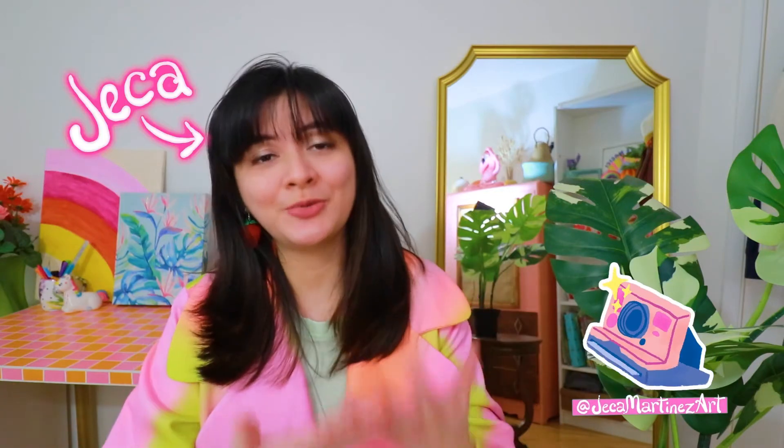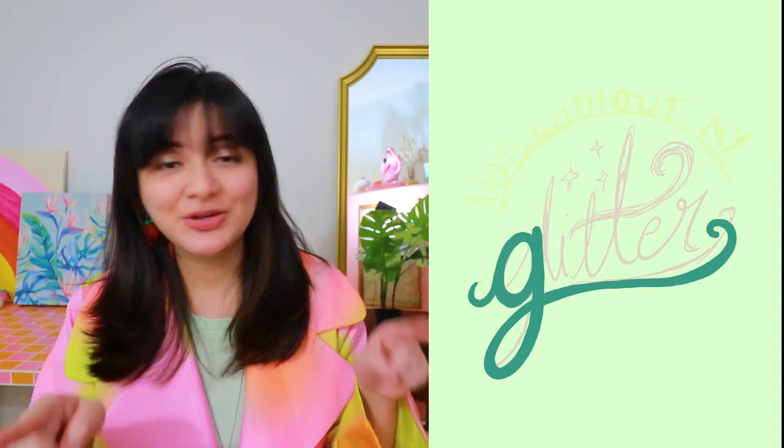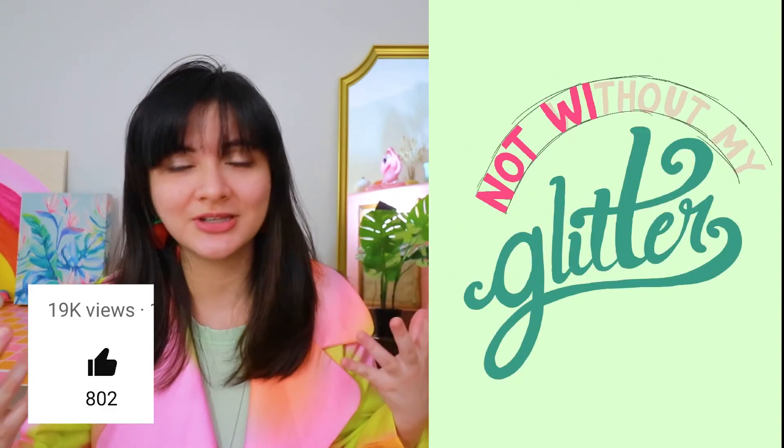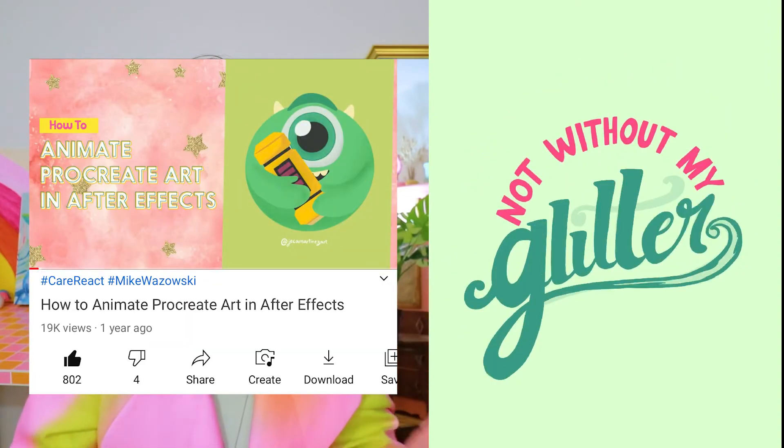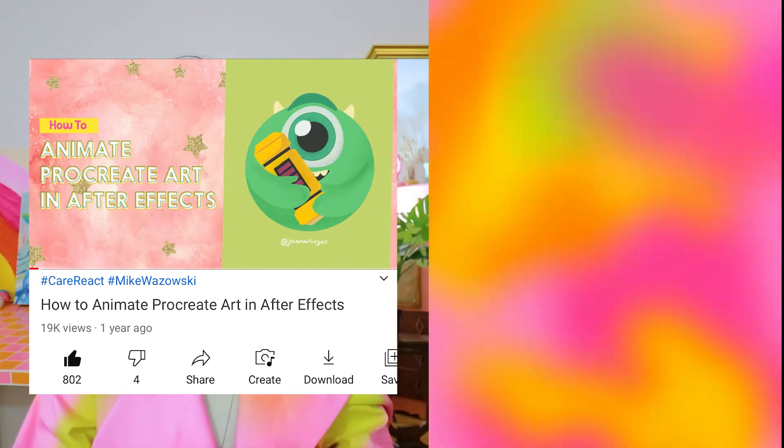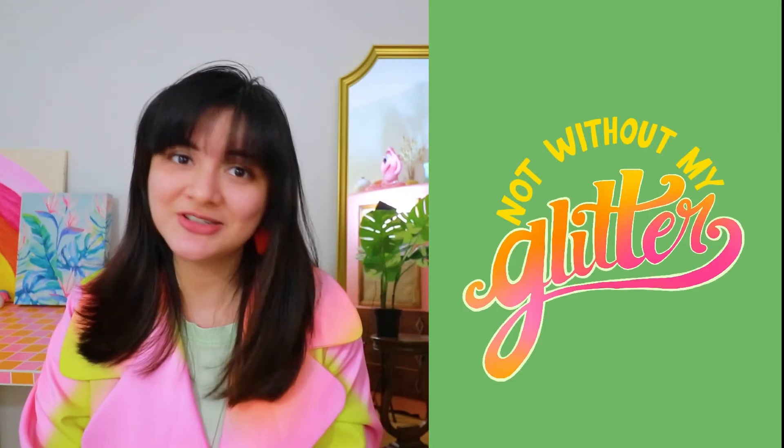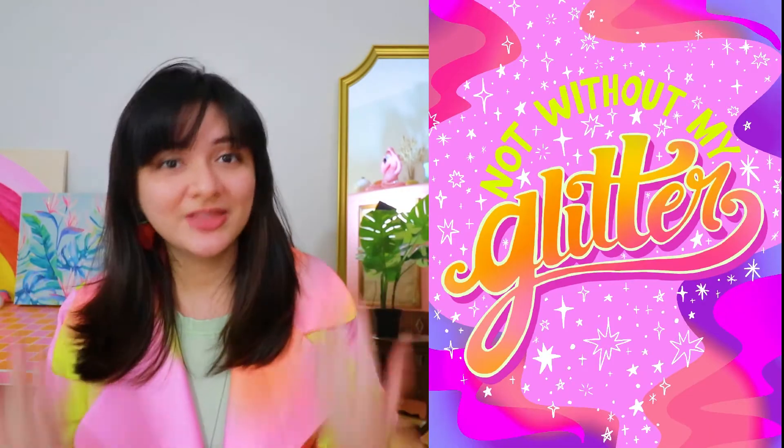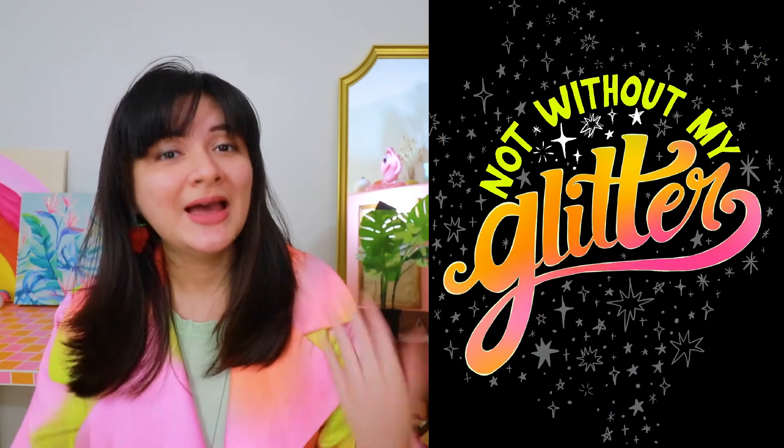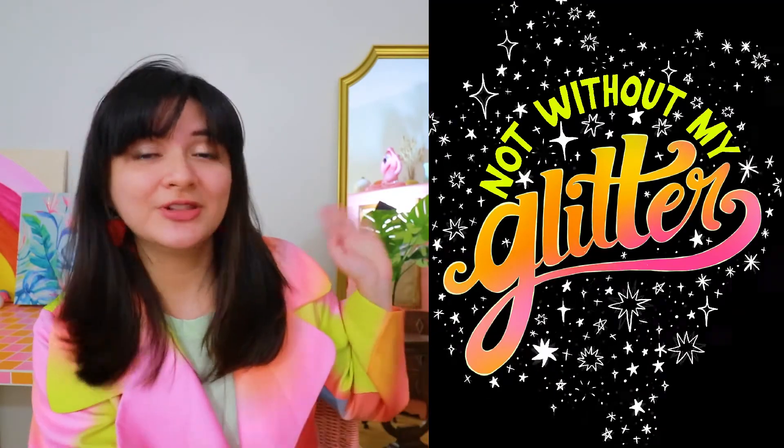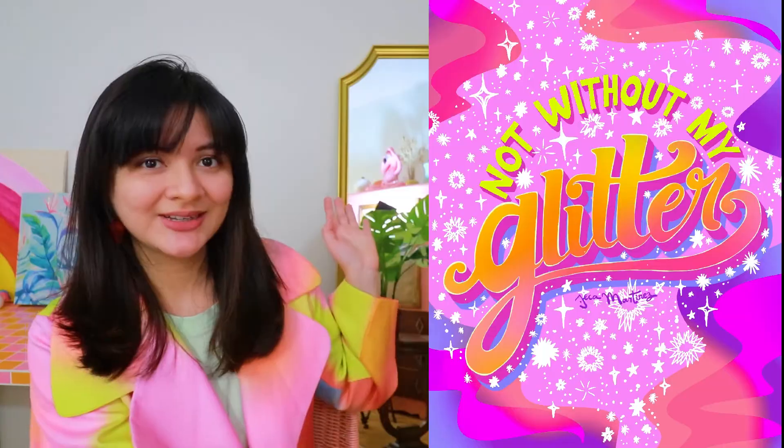Hello, my name is Jacka and I love to bring my Procreate illustrations to life. It seems like you guys do too because a lot of you really liked my Procreate to After Effects tutorial. In this video, I'm coming back with another tutorial where I show you how to animate this cute and colorful lettering in After Effects.